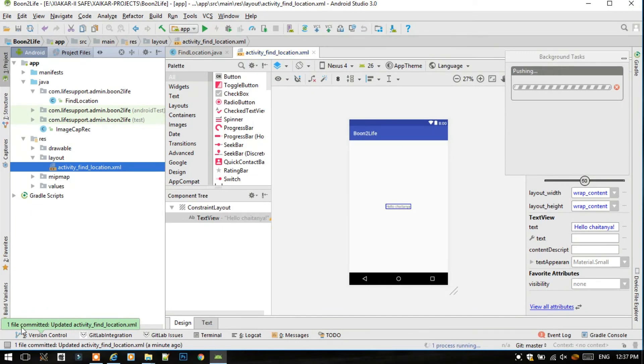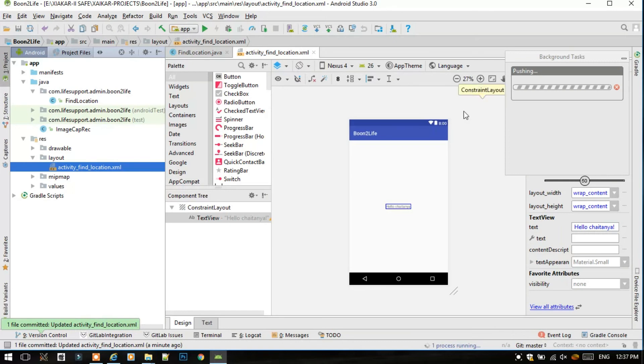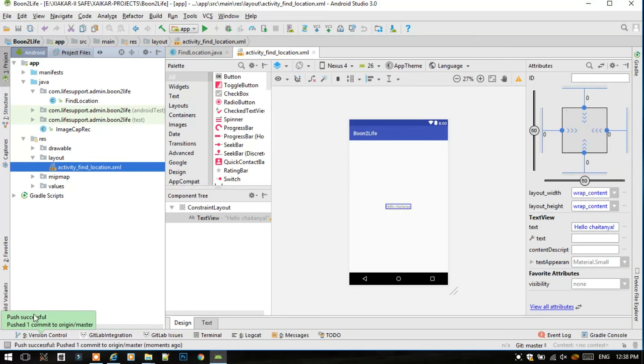Now as you can see, one file is committed. Now it is just pushing that committed file to GitLab.com. And yes, we have successfully pushed the file to GitLab.com.